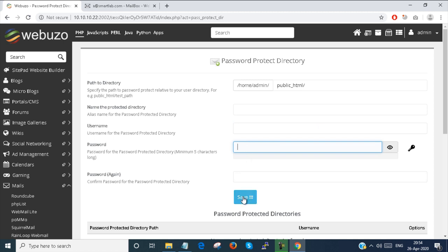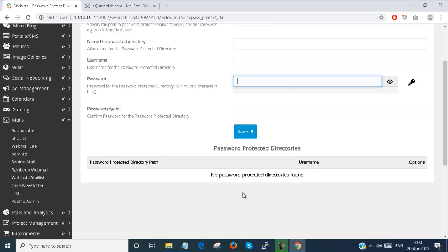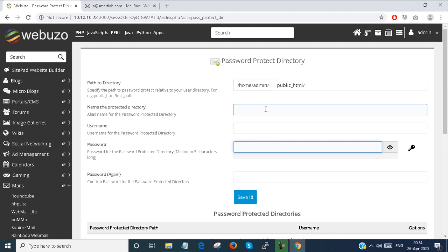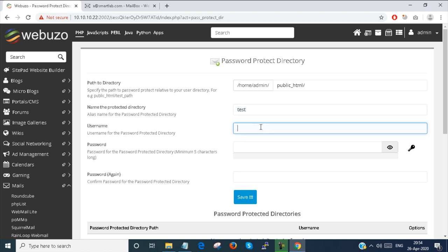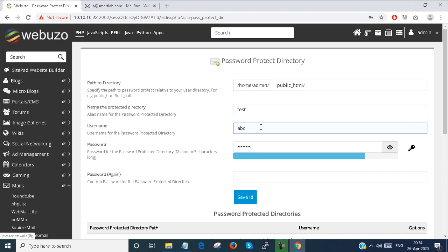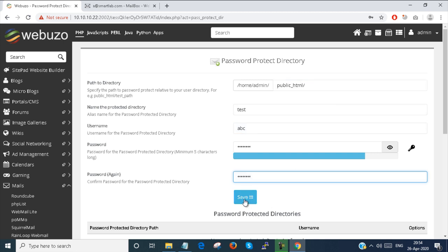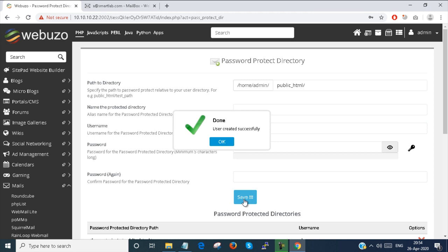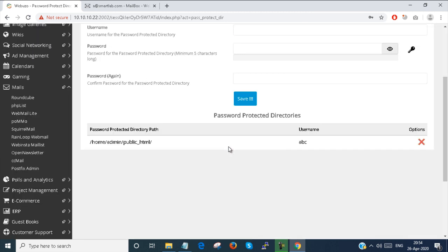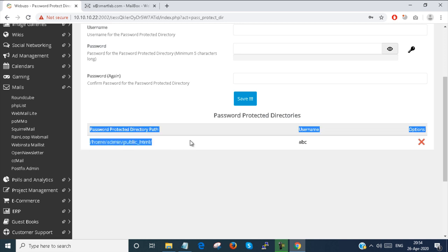Your directory will be saved and protected permanently. Suppose I protected directory name is test. Username is abc. Save. You can see that this is saved.